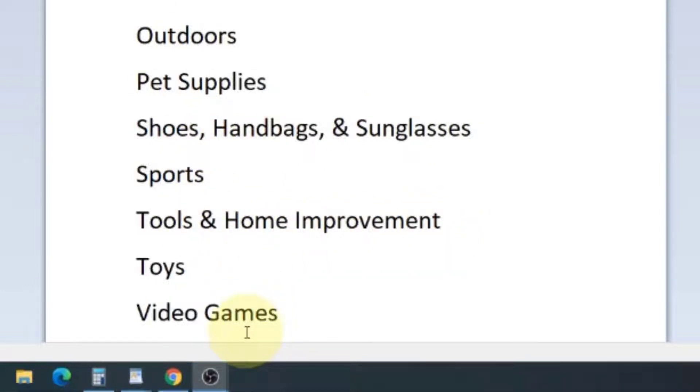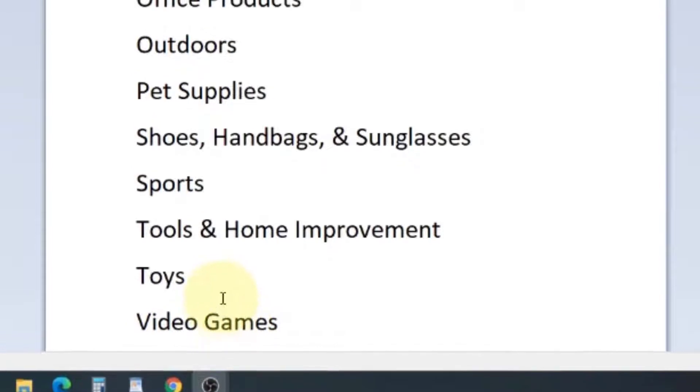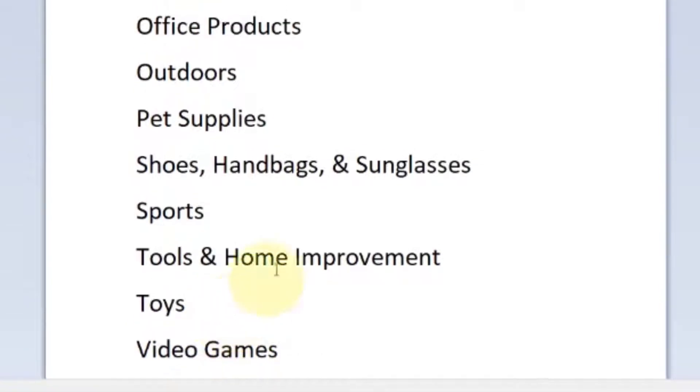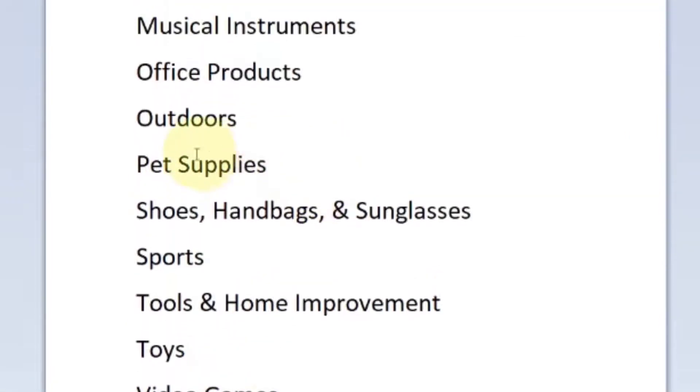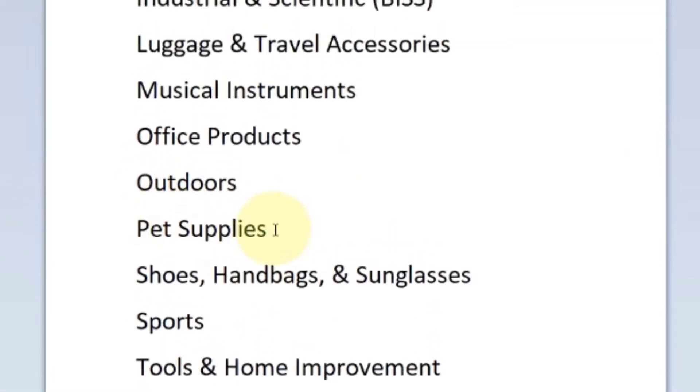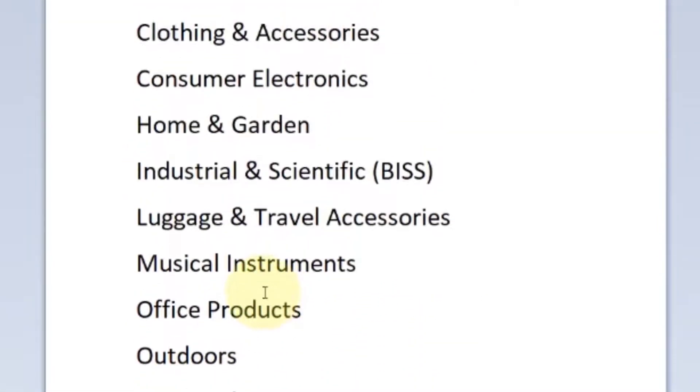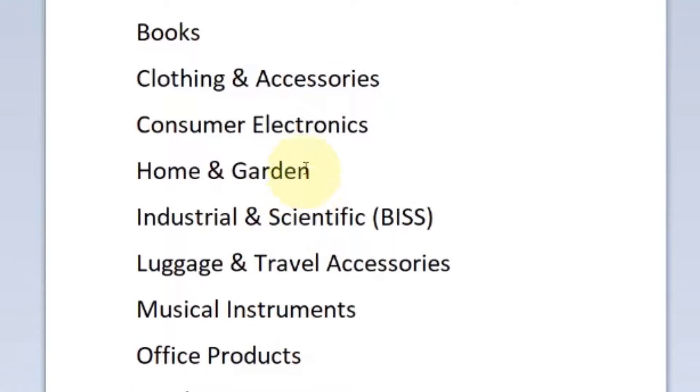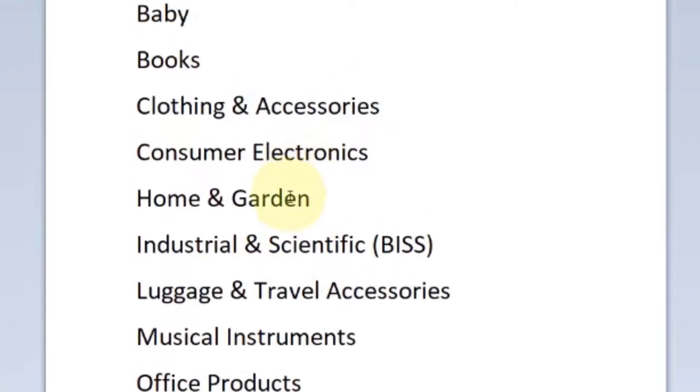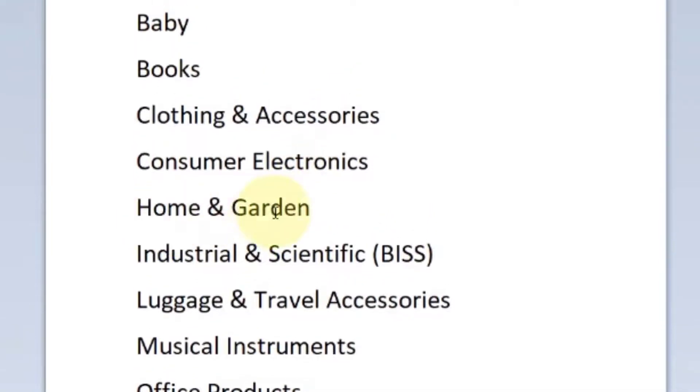Now when I'm sourcing for the working class hustlers, I usually focus on video games, toys, pet supplies, and home and garden. Kitchen is a big one. Kitchen gadgets are really, really good. And if you're just starting out, trust me, we can find enough products for you with your budget that you'll be just fine.